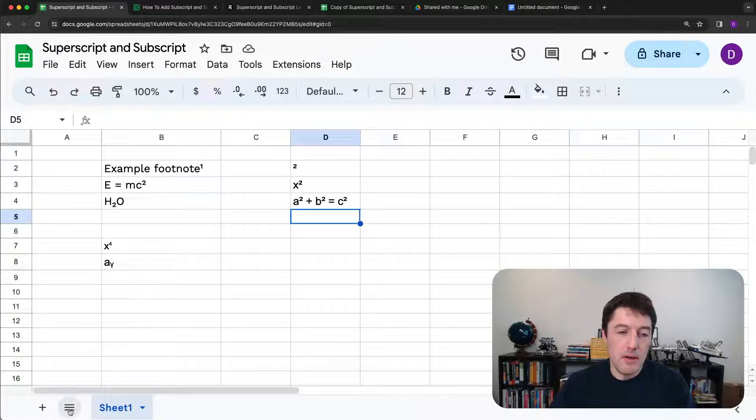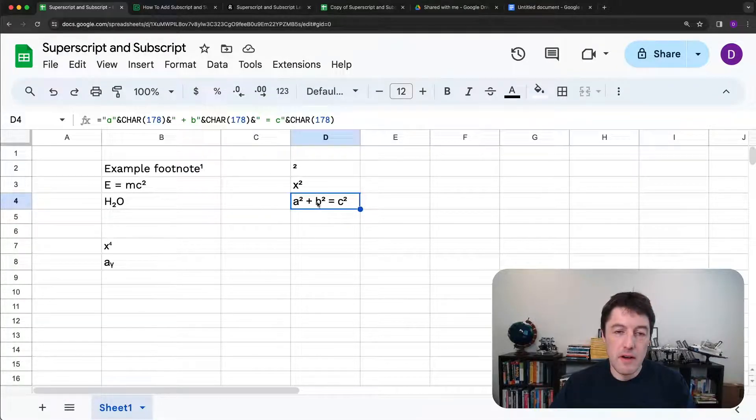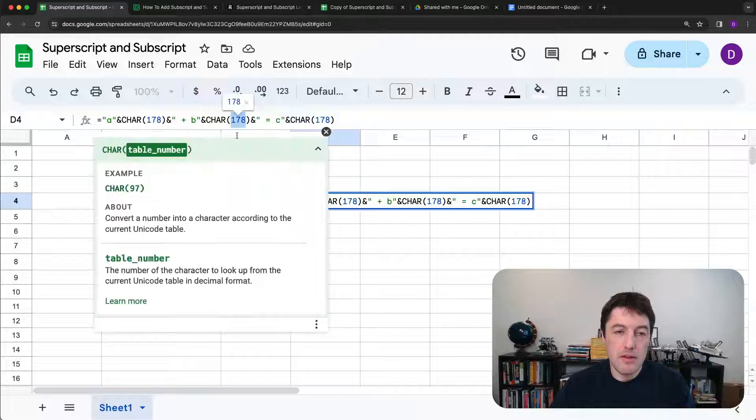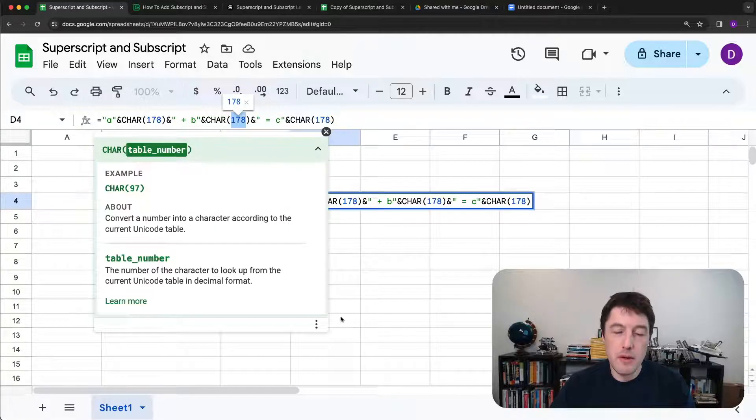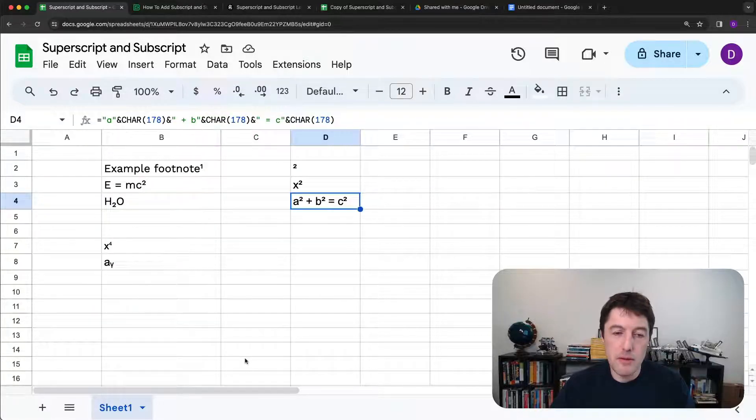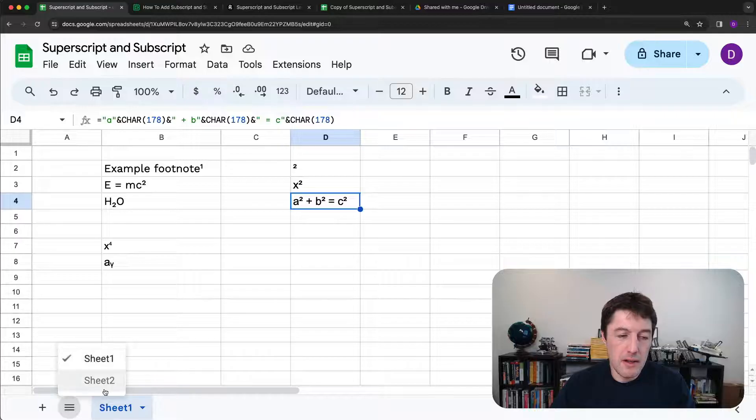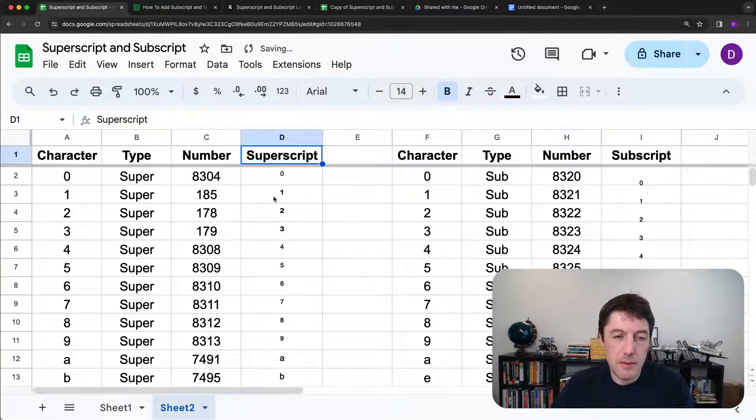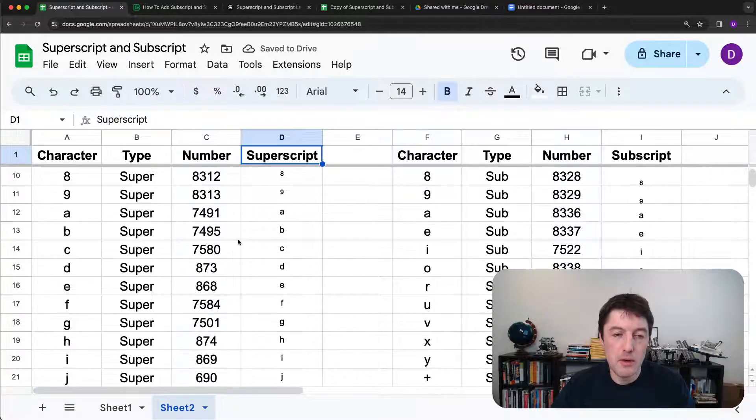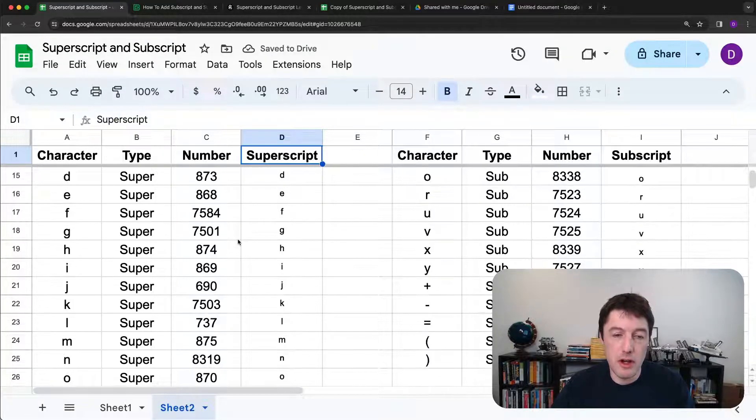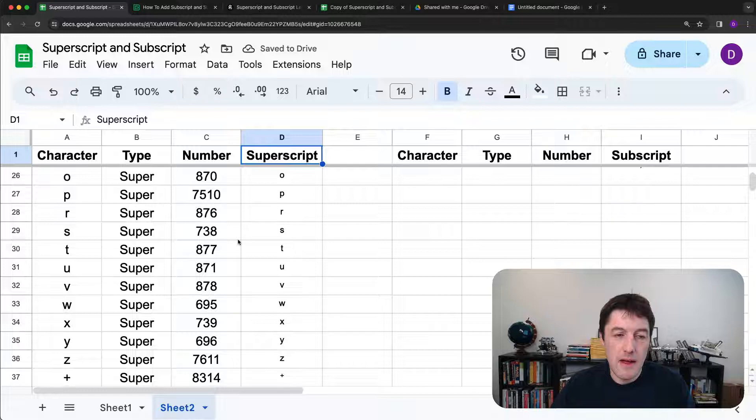Now, of course, there are lots of these numbers. How on earth do we remember them or find them? Well, I'm going to unhide a sheet two here where I have a reference table of them all or the majority of the common ones.